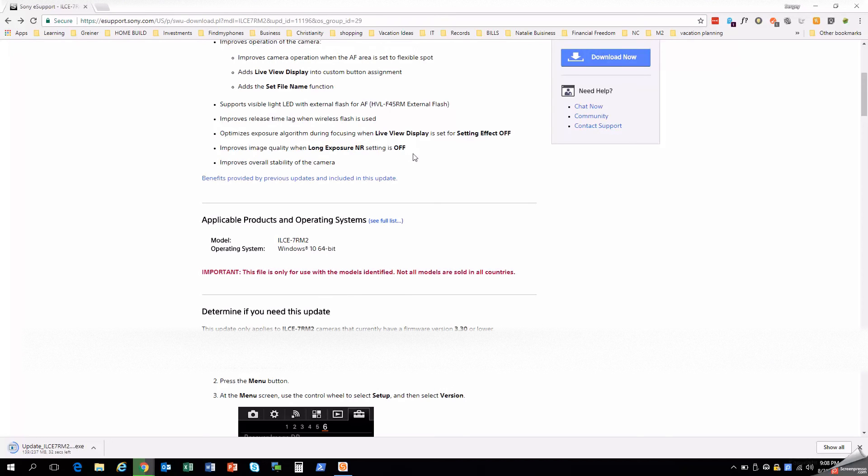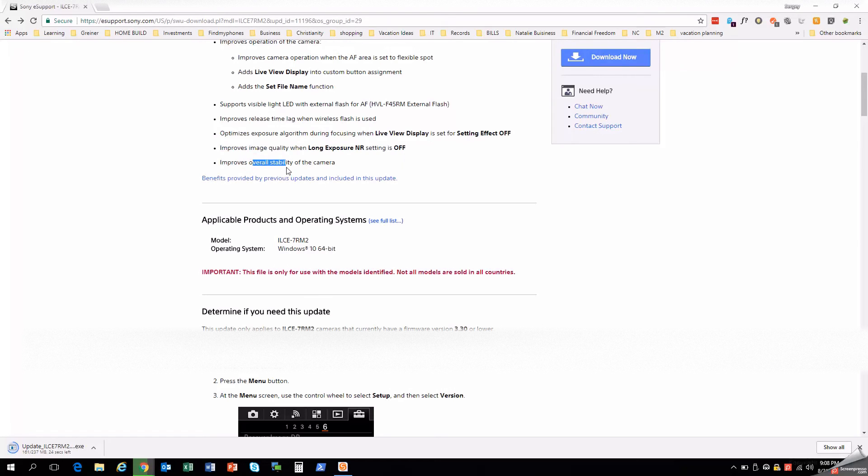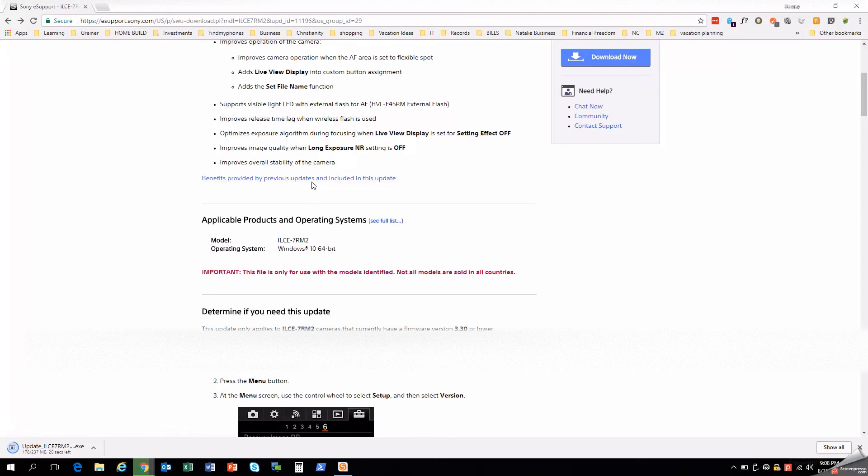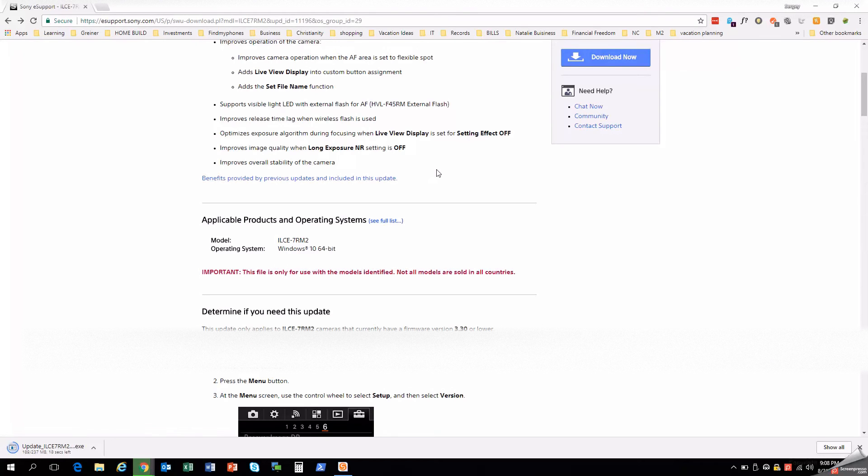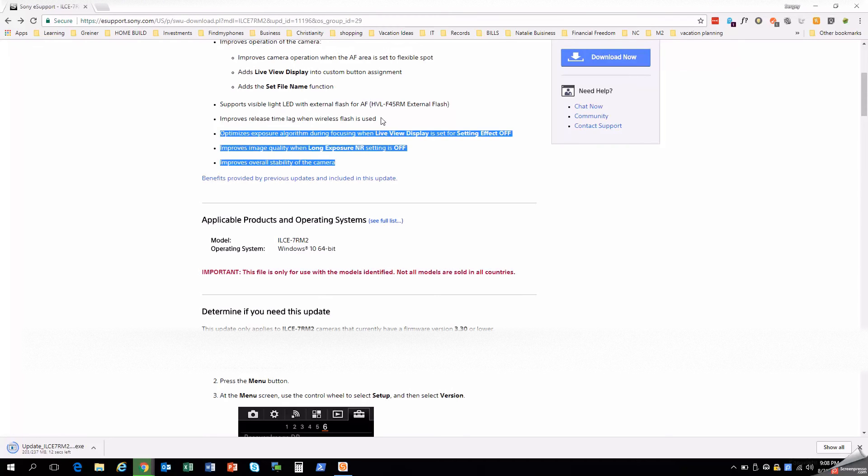But basically some of the main things like the auto temp turnoff and image quality is a big one for me. This is one of the reasons I would always update, is for improvements in image quality and other optimizations that improve the stability of the camera. So you can also look up benefits provided by previous updates, which are also included in this update. So if your camera is behind a few different versions, you would be able to pick up everything in this one setting.